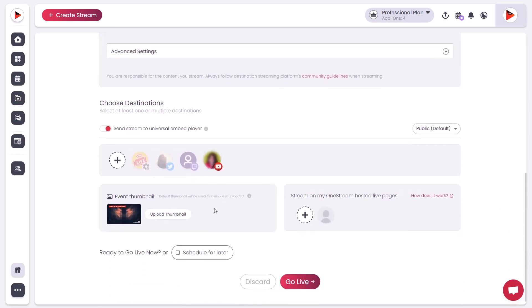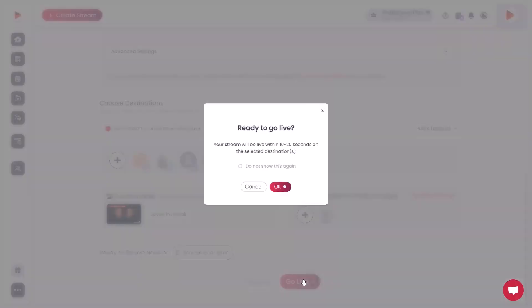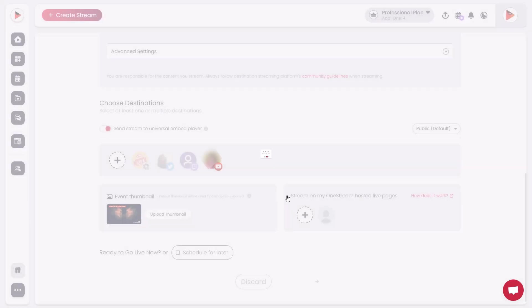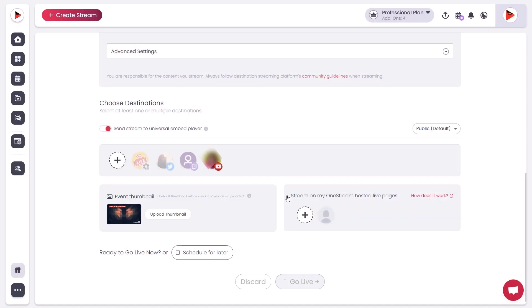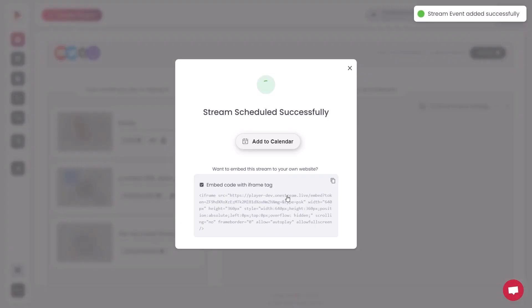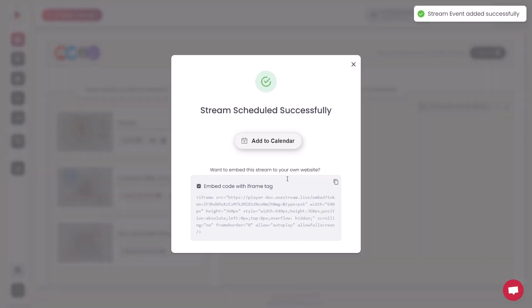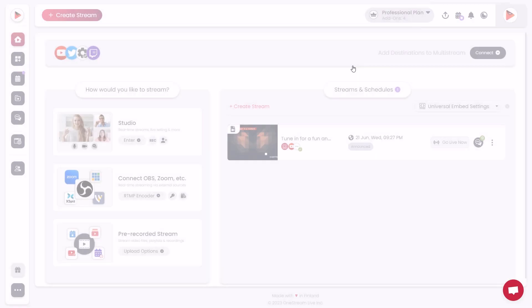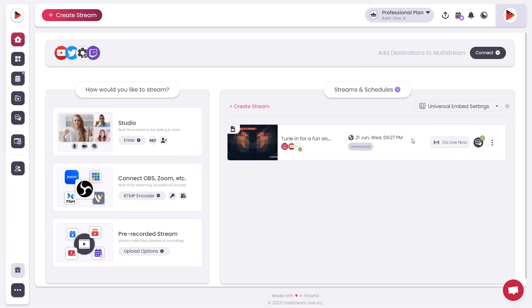You will be prompted to confirm that you are ready to go live. Click OK. Your stream has been scheduled successfully. You can copy the embed code of this stream to display it on any website.